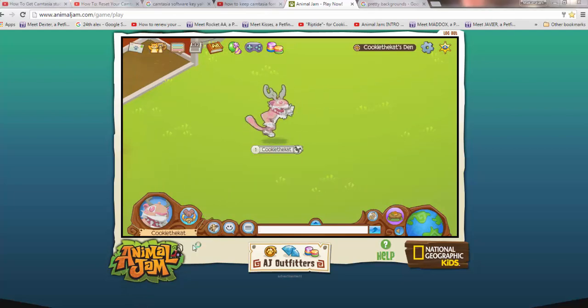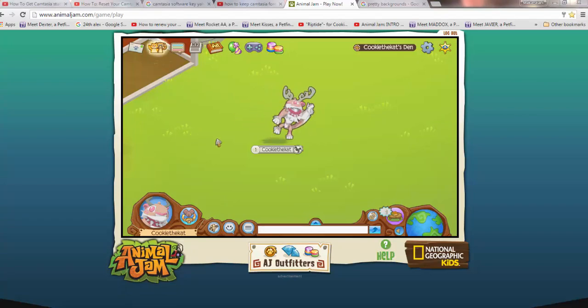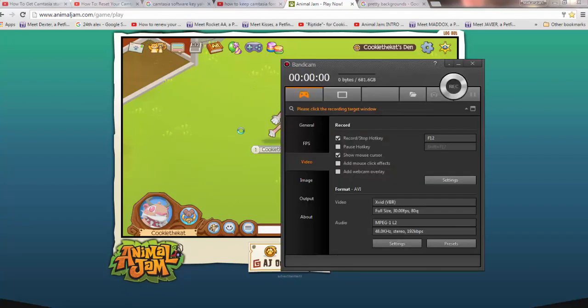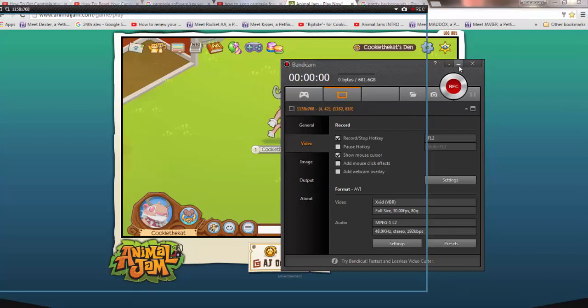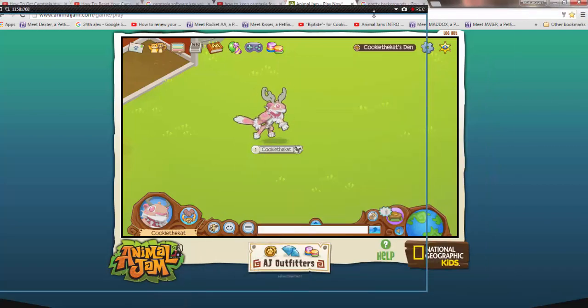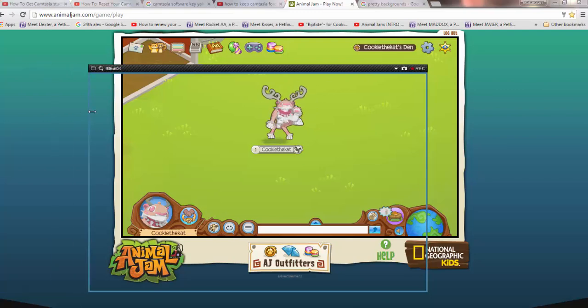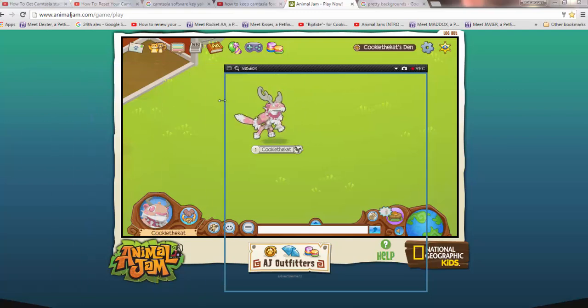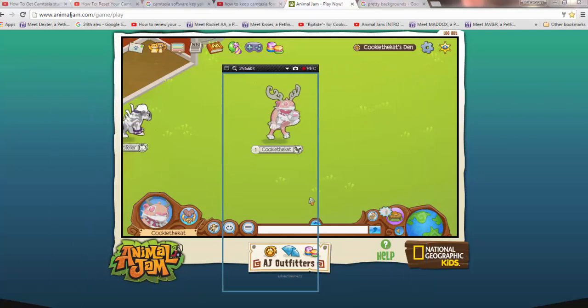I'm going to use some Bandicam here because that's what I used to use. We are just going to get this. Yes, I have the bought version. If I wasn't recording right now, I would be able to use the recorder for this.